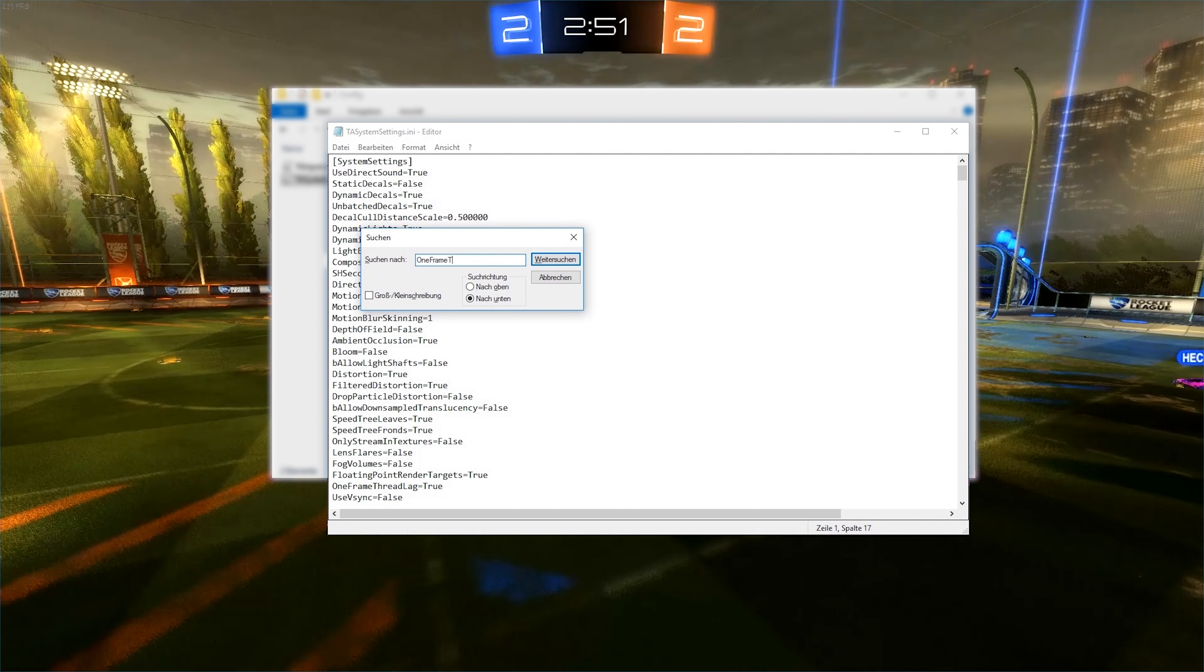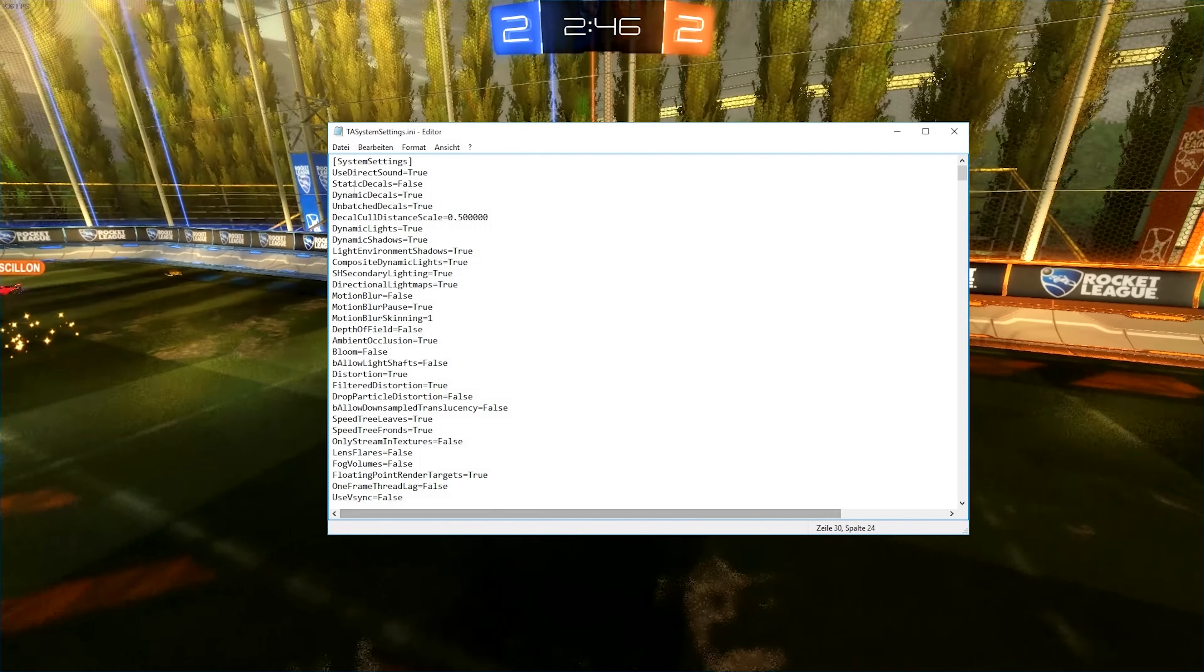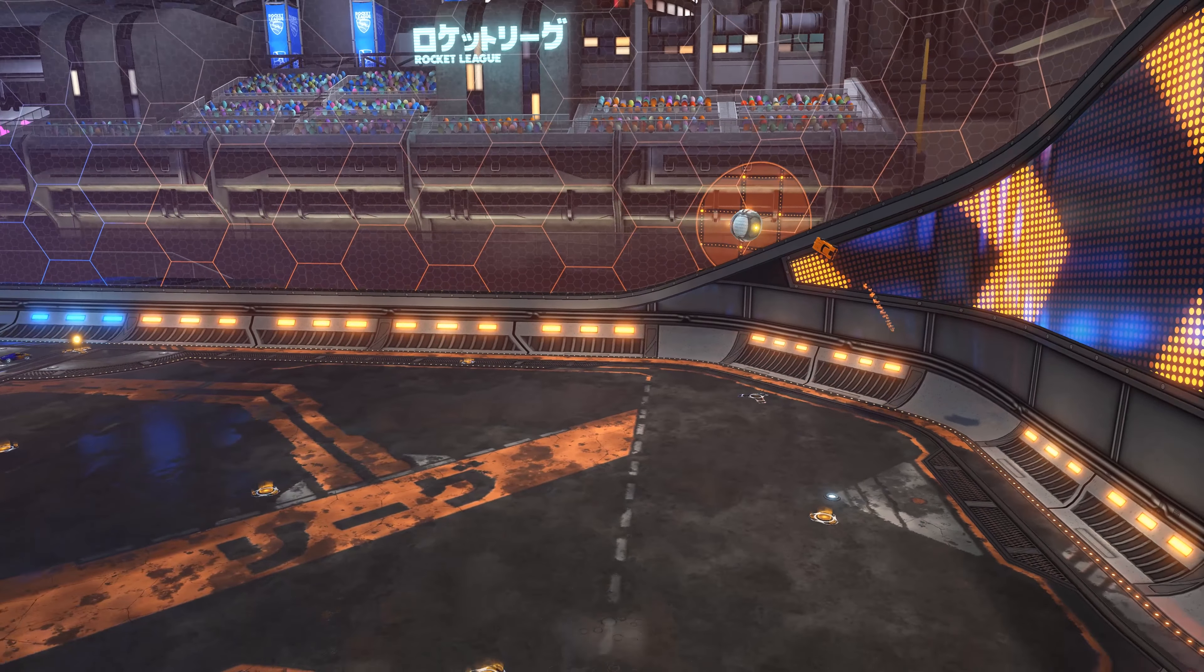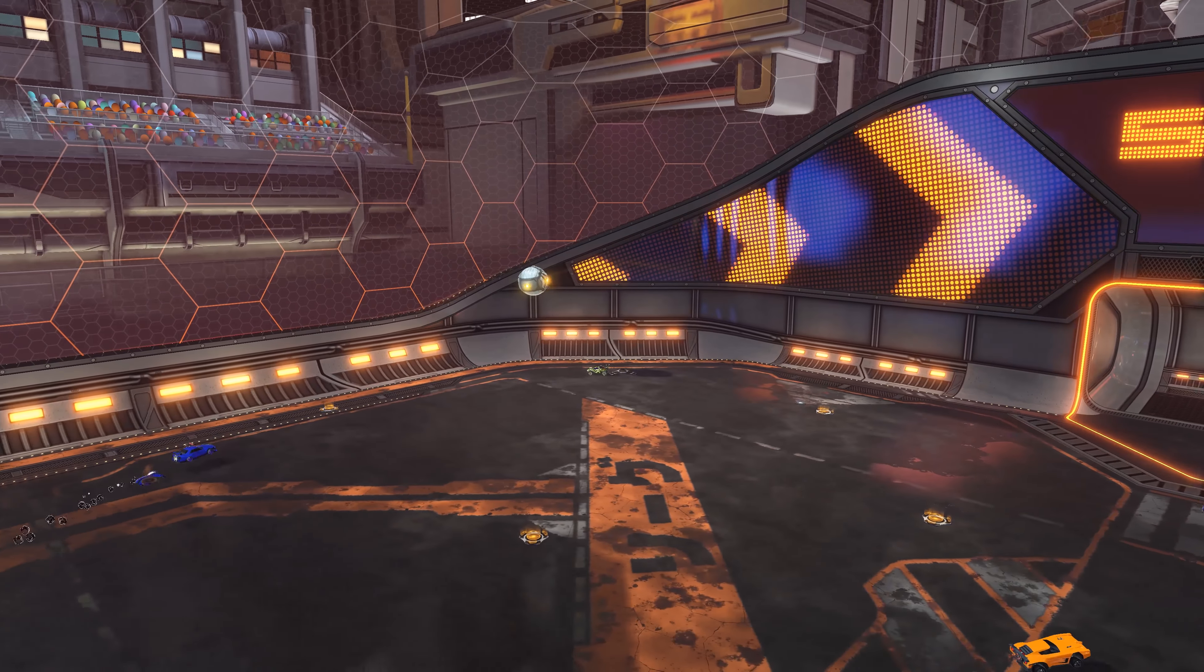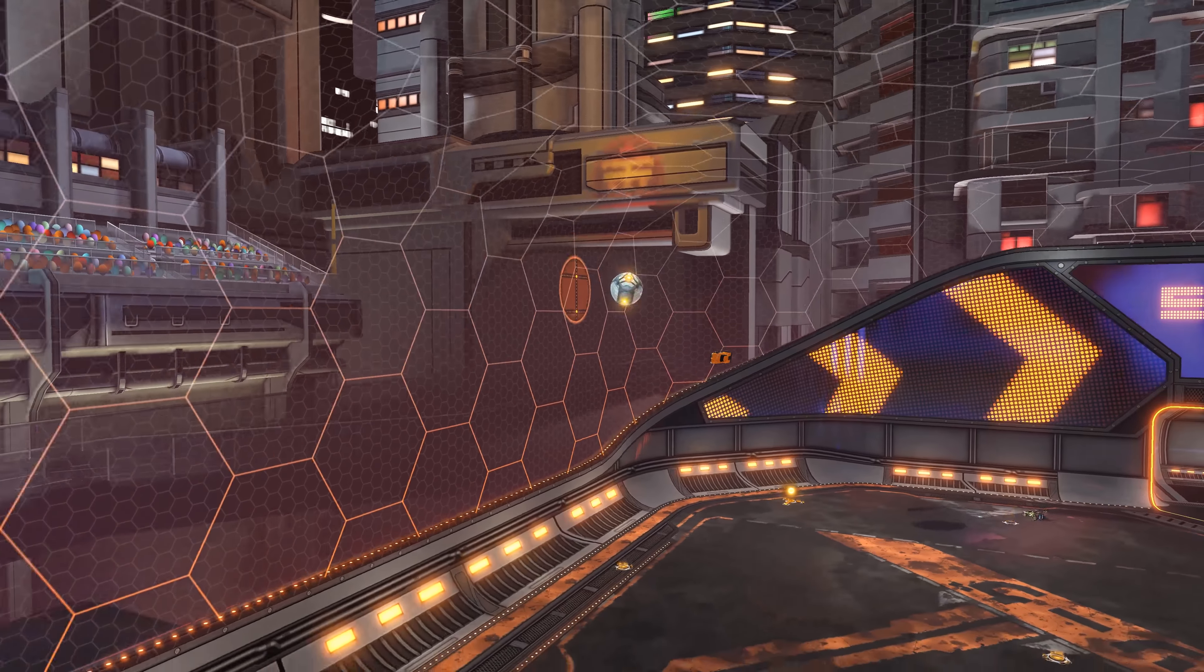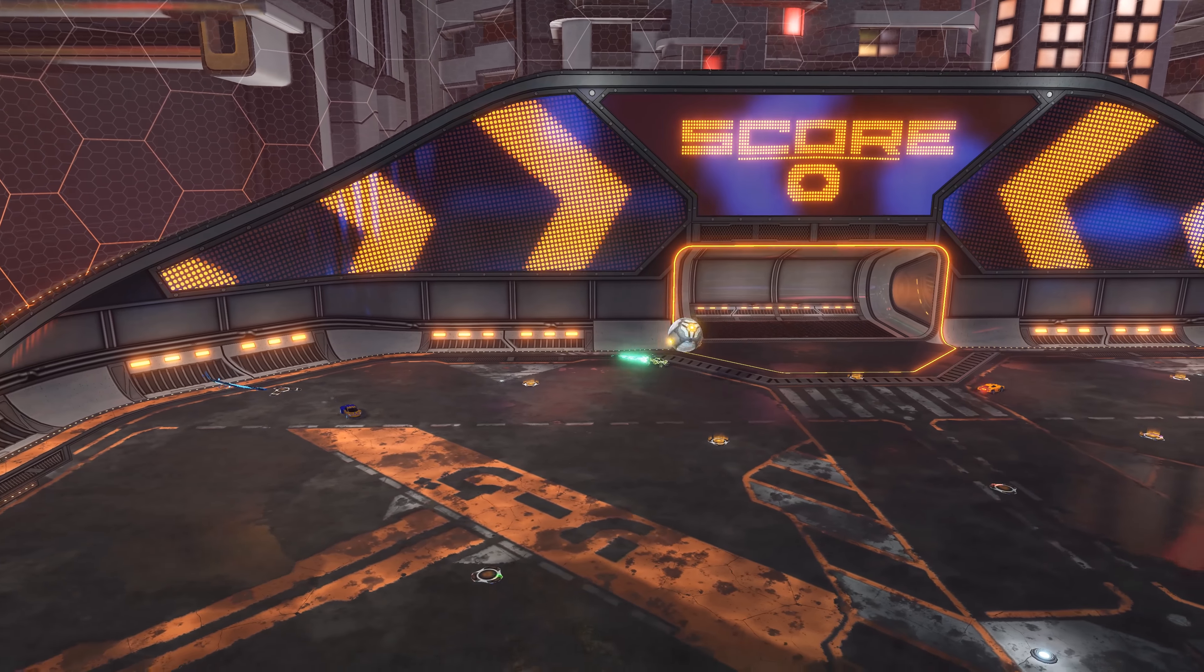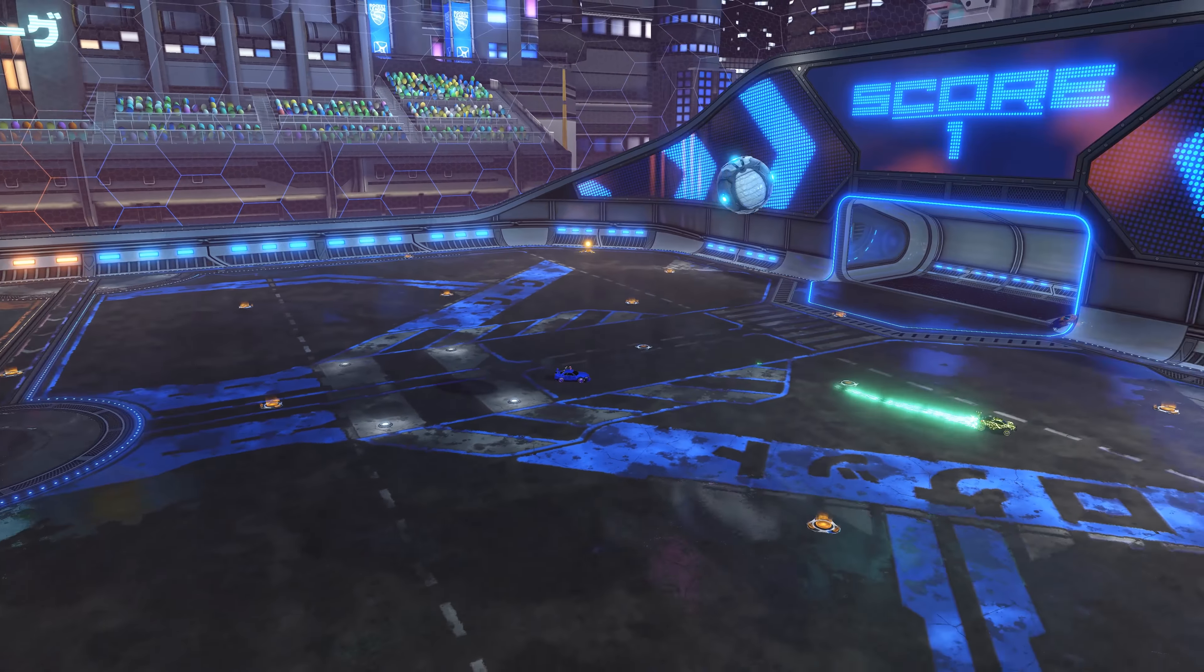I retested the config setting one frame thread lag equals false because I had multiple reports of people claiming it has an impact for them. It certainly did not do anything on my computer and it sounds highly unlikely that it would still do on others. Either way, I am at the point now where I would advise against it in any situation, because any theoretical possible gain in input lag will hurt the frame rate's stability. And I have tested an external tool called D3D9 Anti-Lag which essentially allows you to do the same as the aforementioned setting used to do.